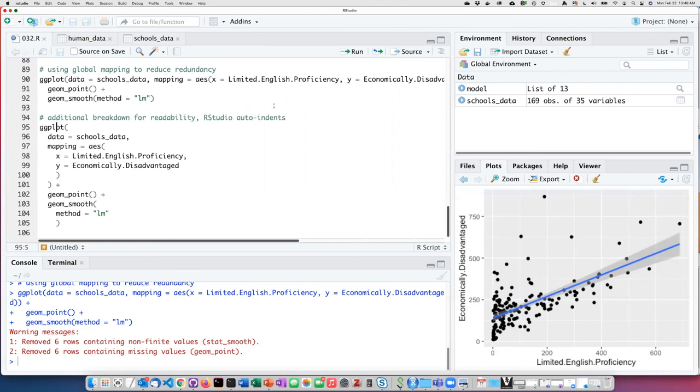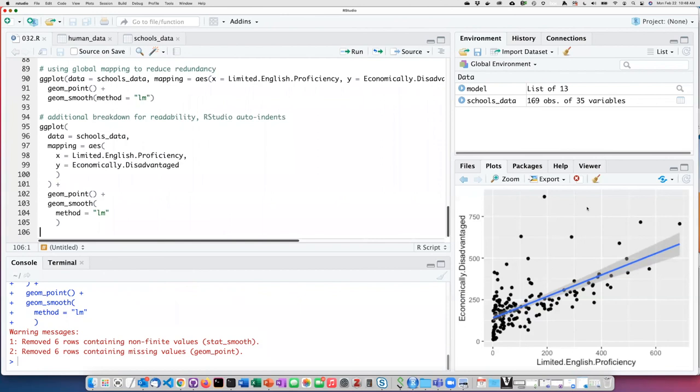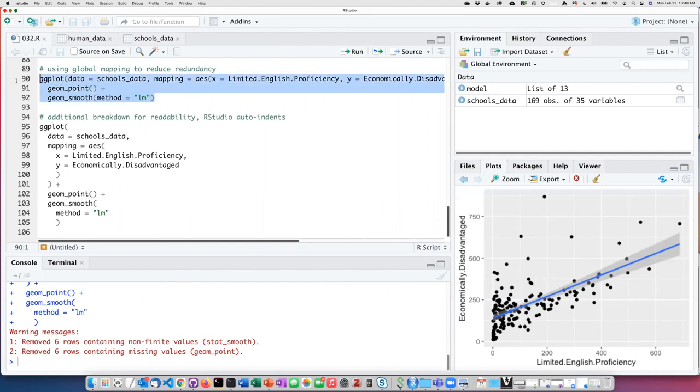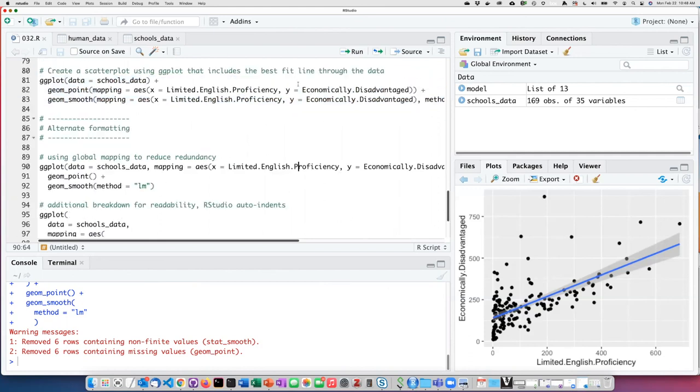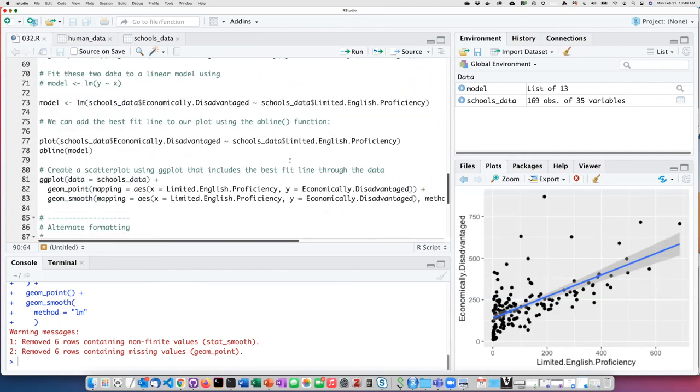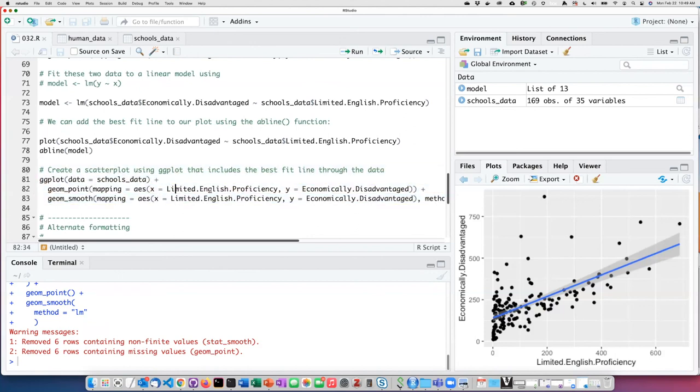In any case, if I run this broken down function, I see that it produces exactly the same plot as it did when I only broke it down with functions on separate lines using global mapping, or when I did it without using global mapping. All of them gave me exactly the same plot.